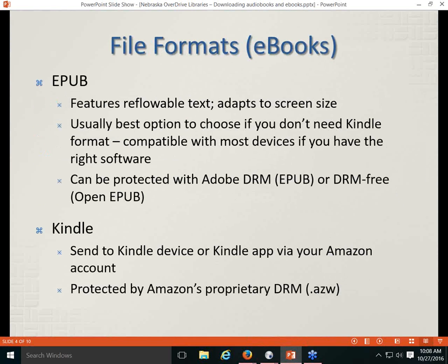EPUB files can be protected with Adobe DRM, and within OverDrive those DRM-protected EPUB files are simply referred to as EPUB files. EPUB files can also be DRM-free, and within OverDrive those are referred to as Open EPUB. There are some books available in that Open EPUB format.